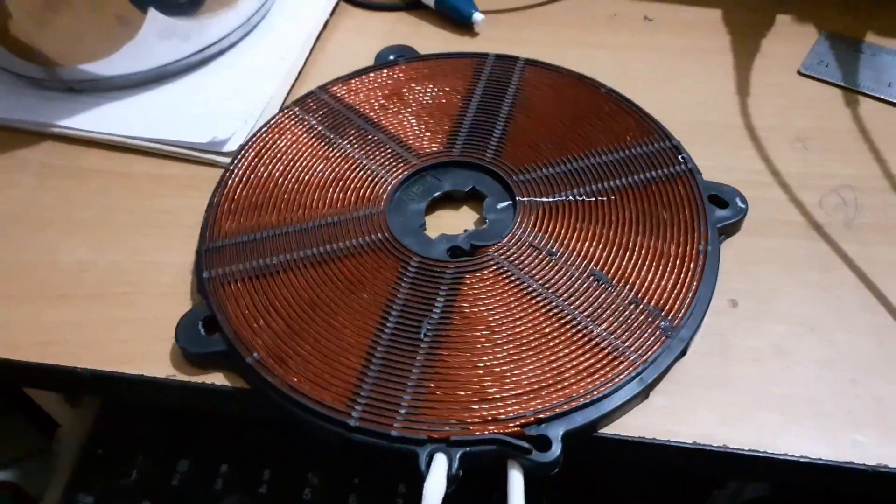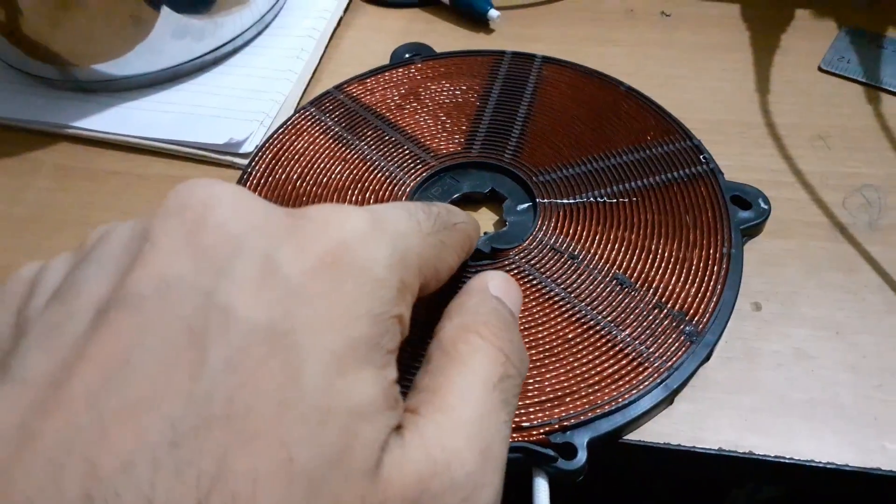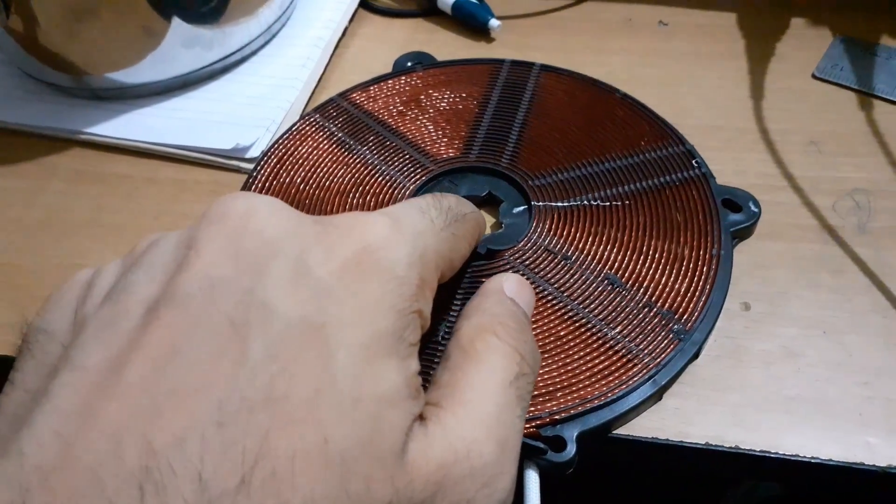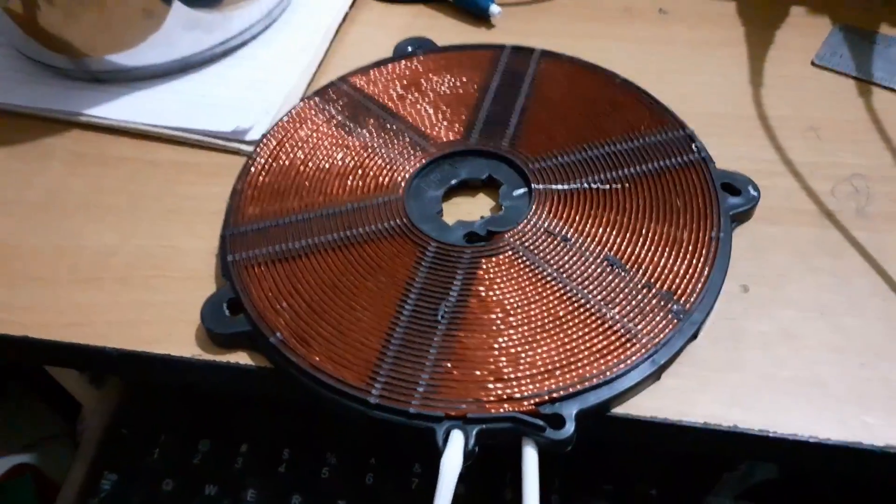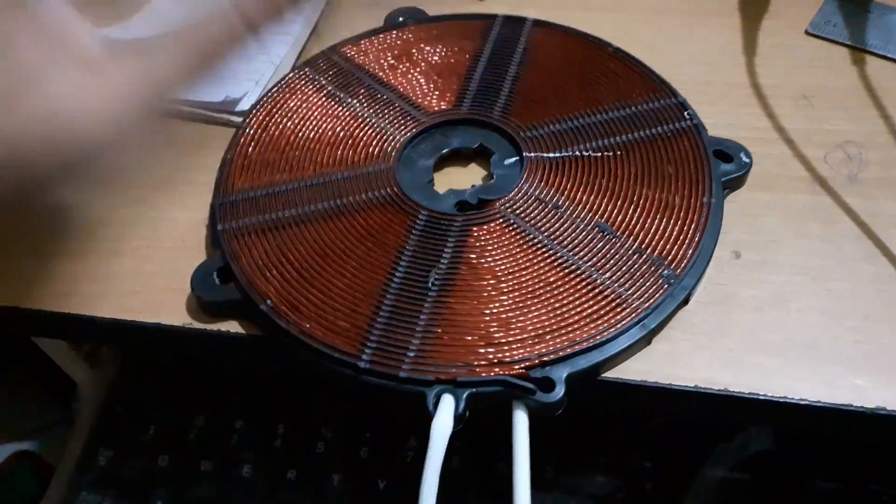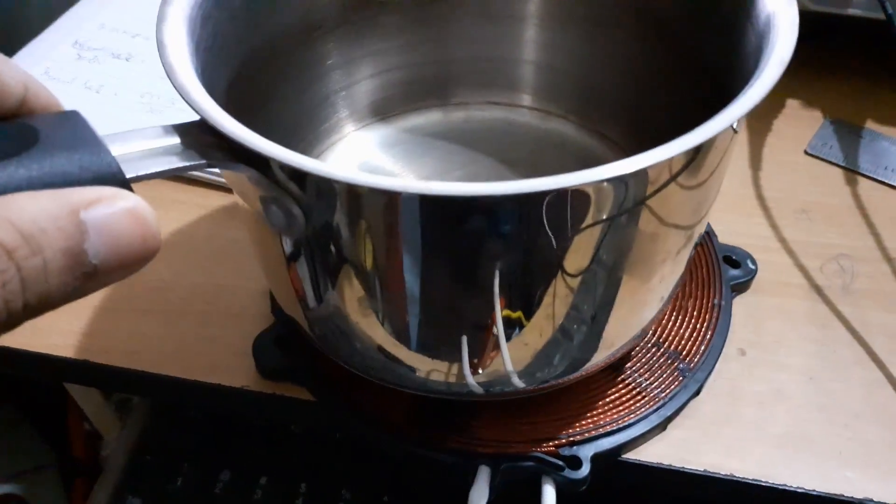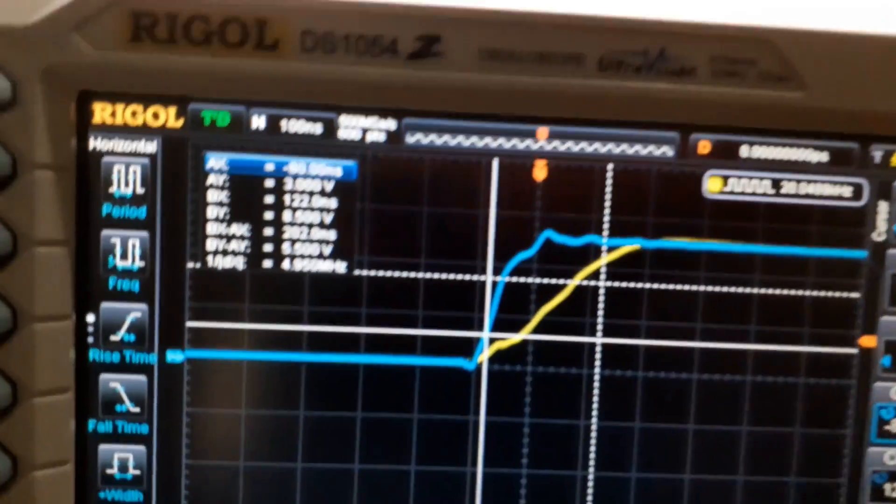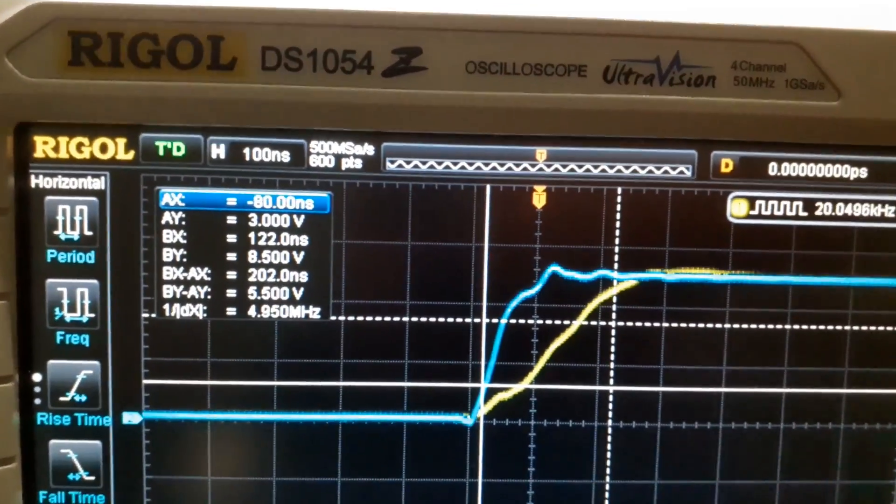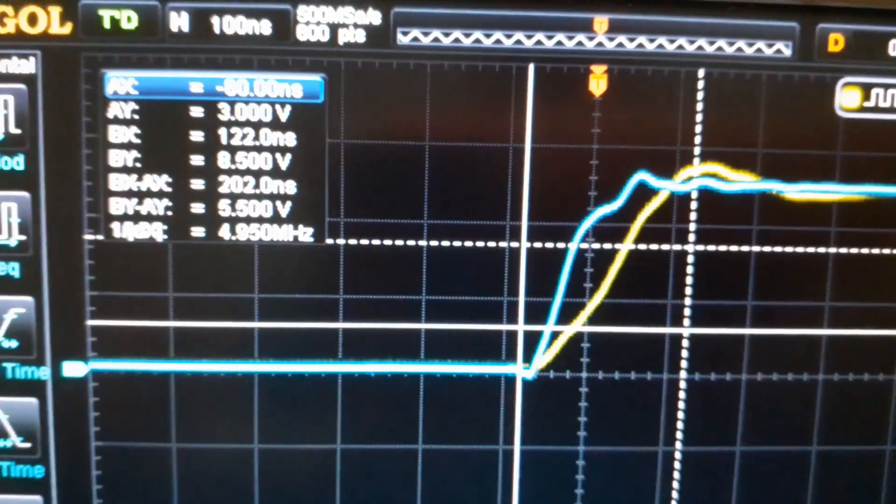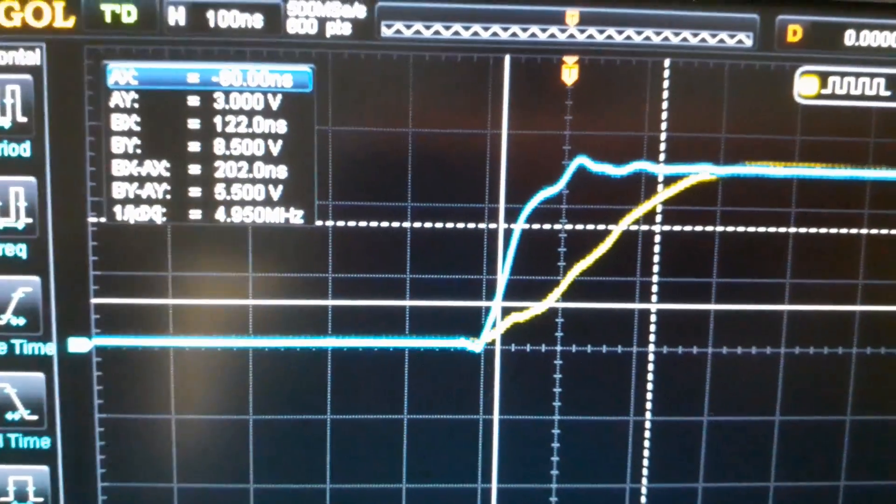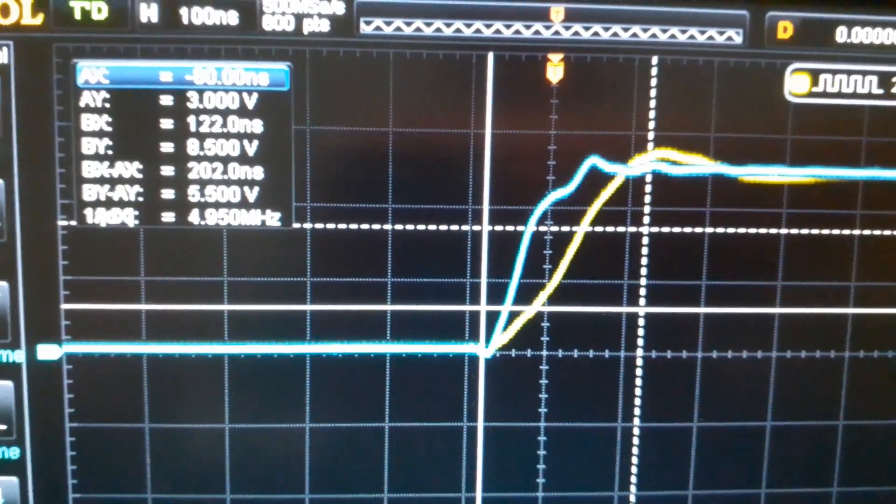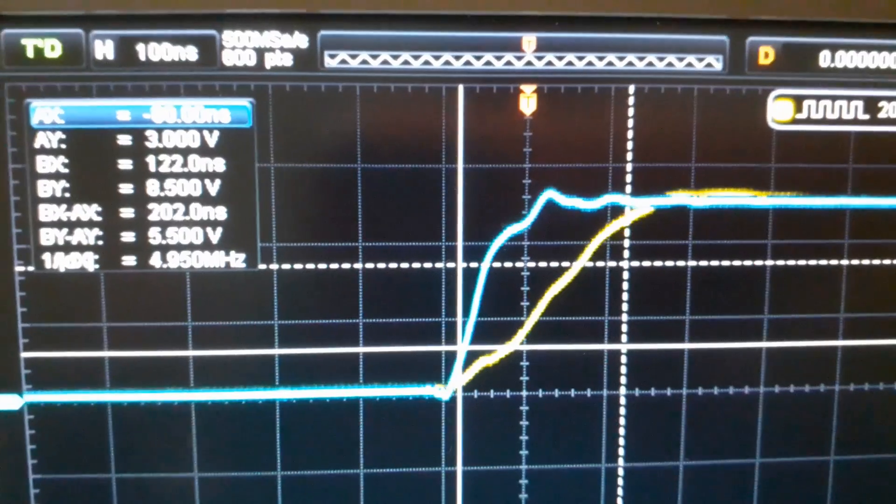Now what I have also done is I have removed this - there was a thermistor or something here. I do not need that so I have removed it. So it is a horizontal surface now and I can easily mount my plate on top of it, my vessel. So as you can see, when I place the vessel there is significant change in the inductance. So the inductance basically reduces.